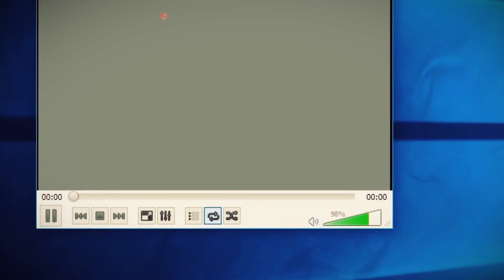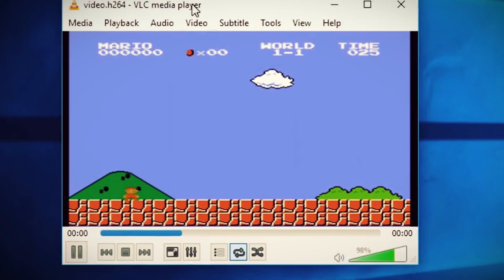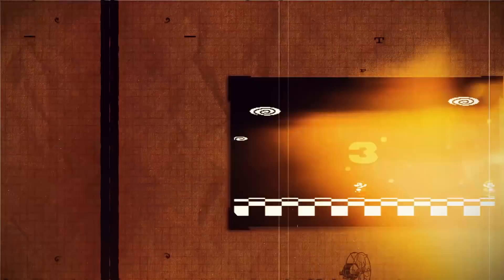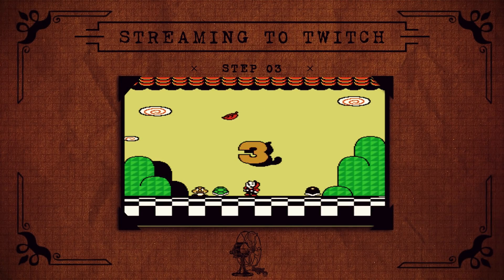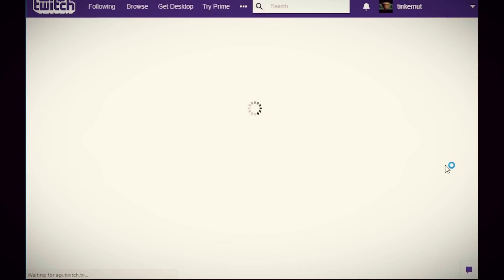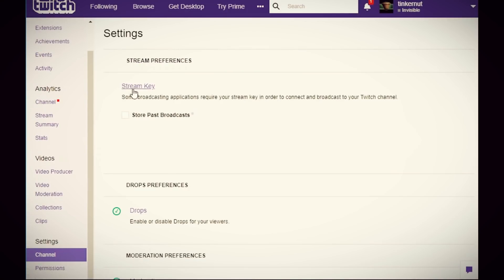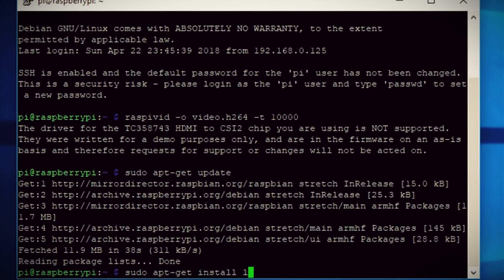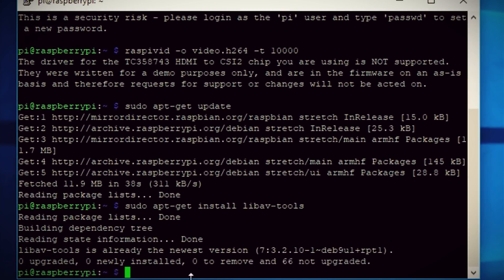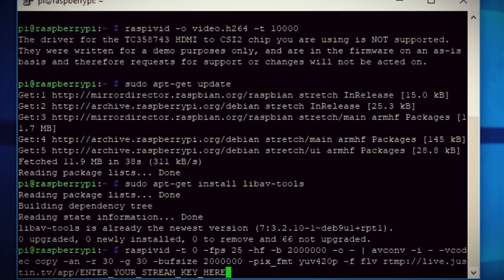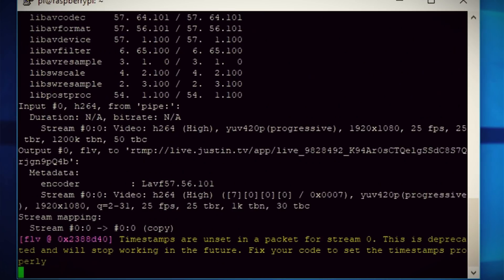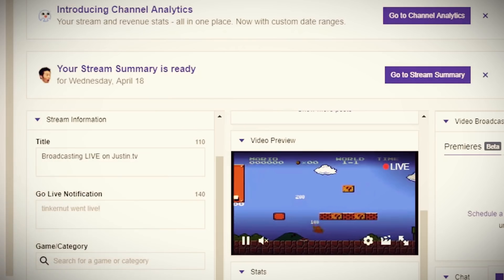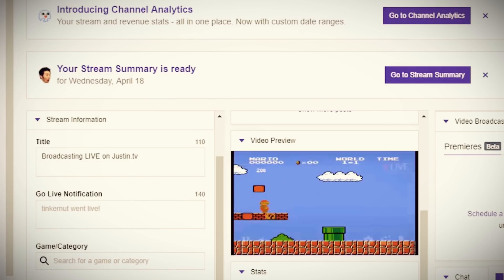The next step is to stream to Twitch. Log into your Twitch account, go to your dashboard, and find your private streaming key — copy it down because you'll need it. Back on the Raspberry Pi, download libav-tools, which will install avconv. Then use the command to stream your HDMI video source to Twitch, and don't forget to plug in your own Twitch streaming key at the end of the script. Head over to your Twitch dashboard to see if anything is streaming.